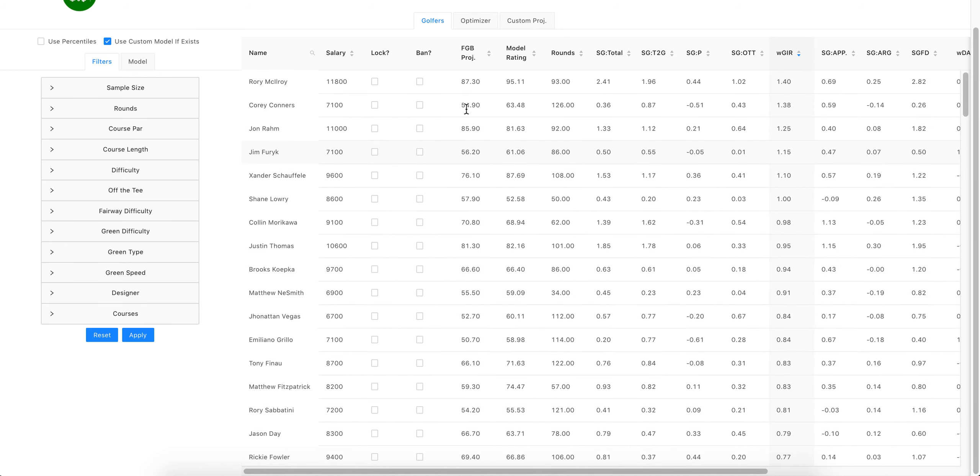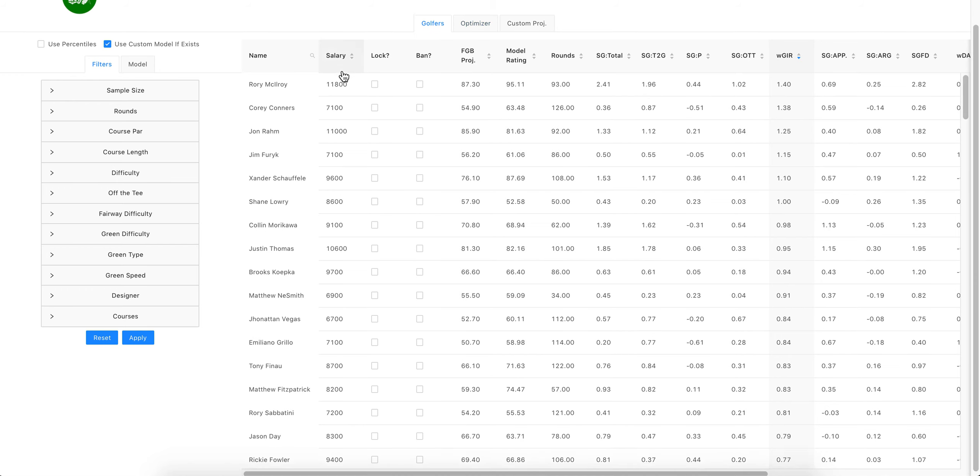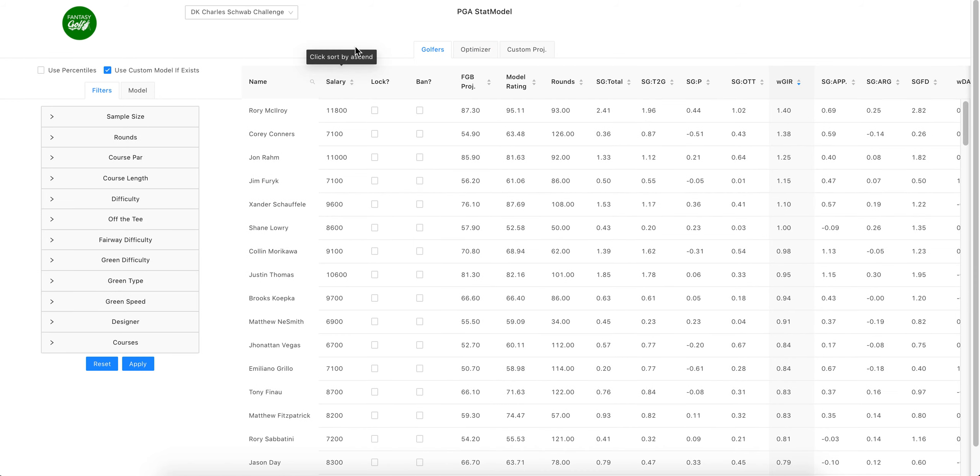Have it create your own projections and then optimize your own lineups off of that. Again, if you have any questions or ideas please let us know. The easiest way would be in the Fantasy Golf Bag Slack chat. Good luck this week and hopefully the model helps you cash.